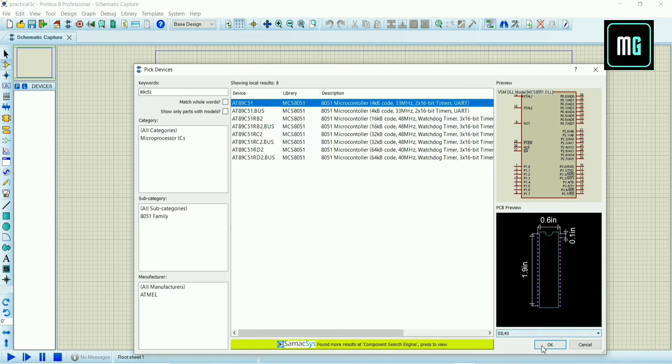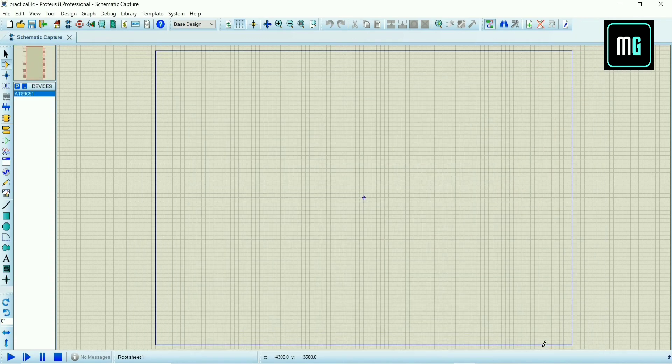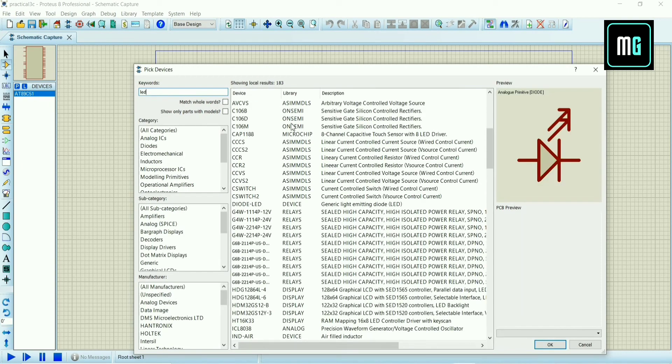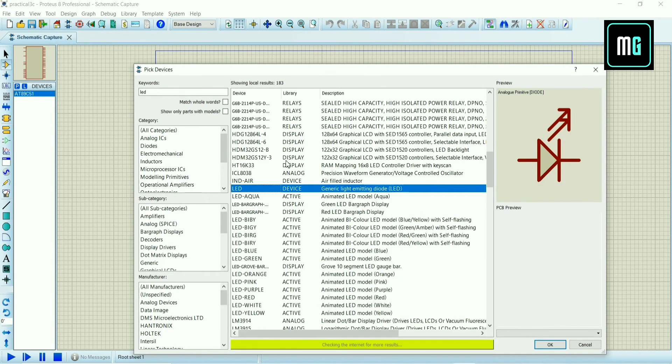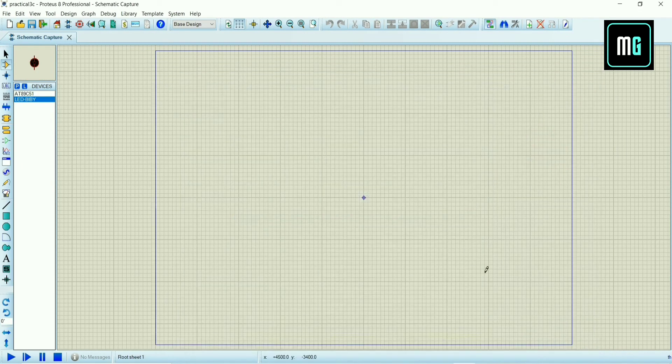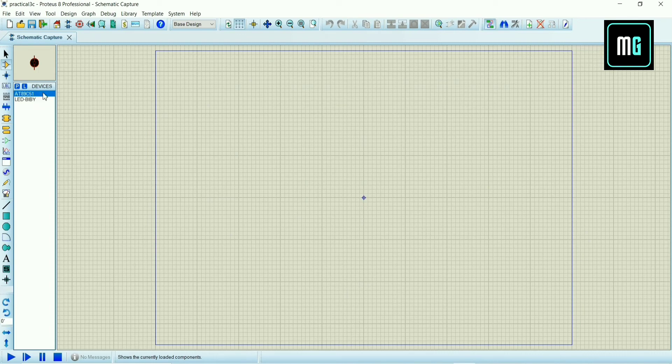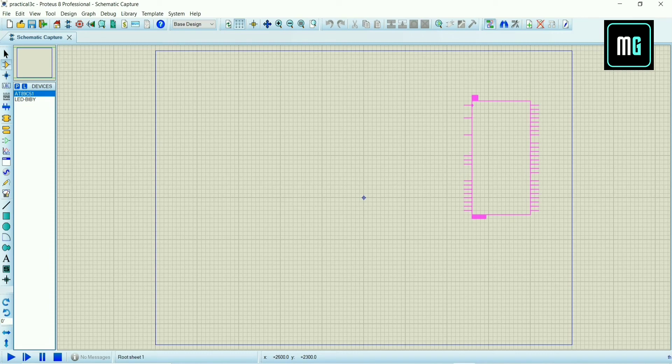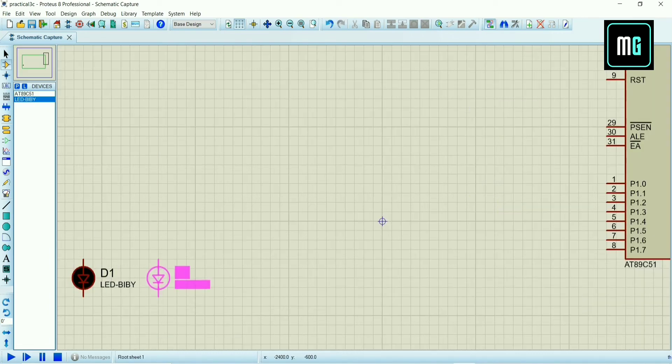Then again click on P and search for LED. There are lots of options for LED, I am selecting one. Now select 8891C51 microcontroller and place it here. Now we have to connect 8 LEDs with port 1 pins.